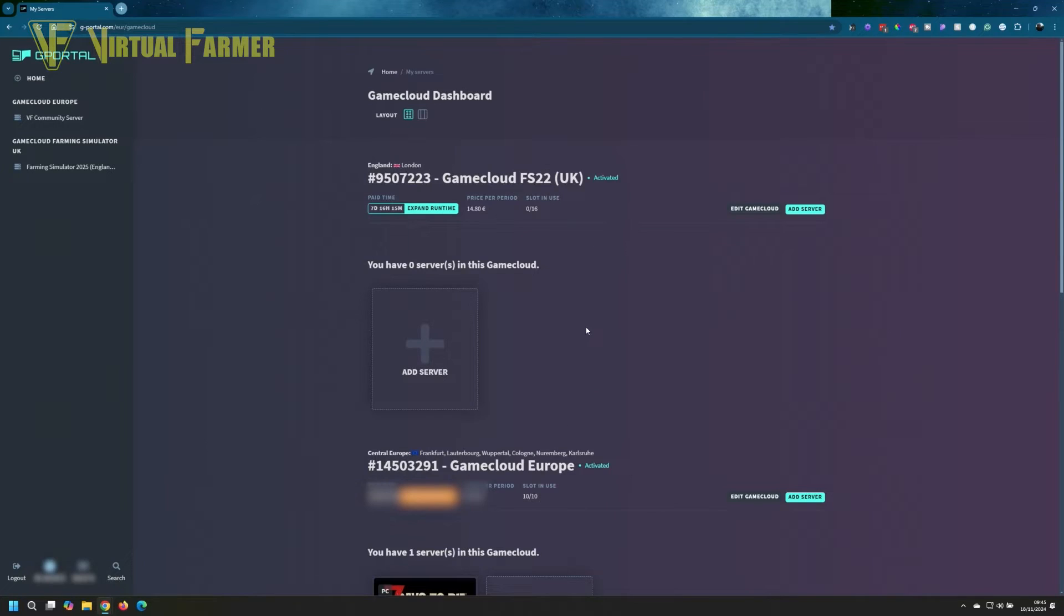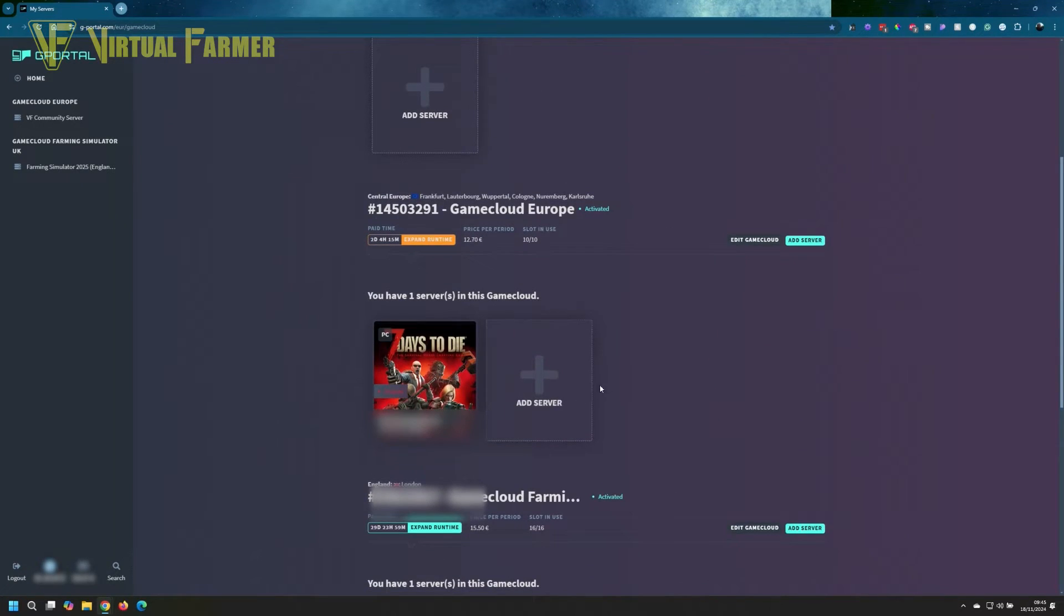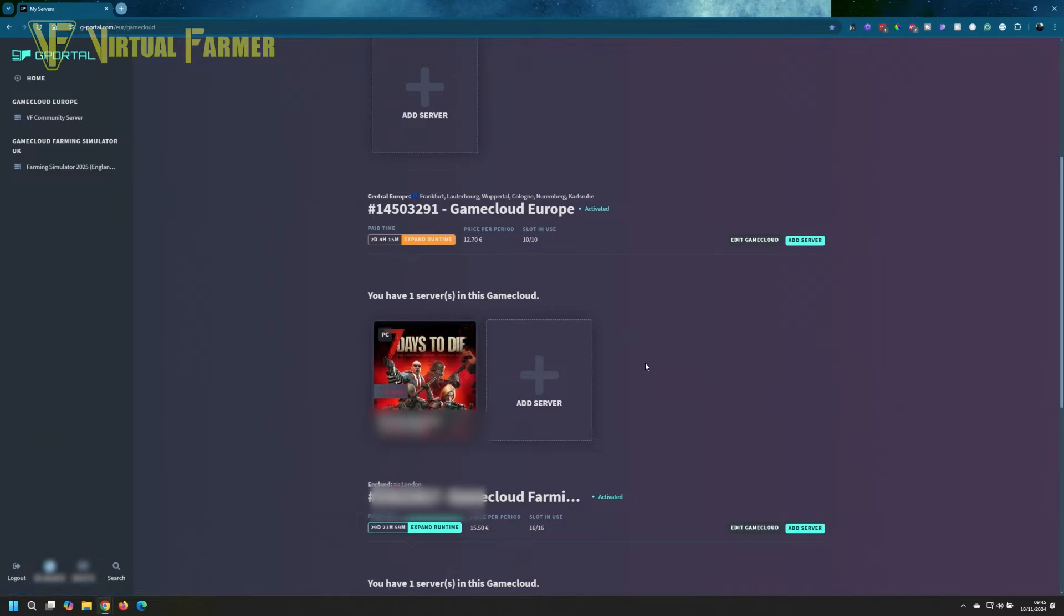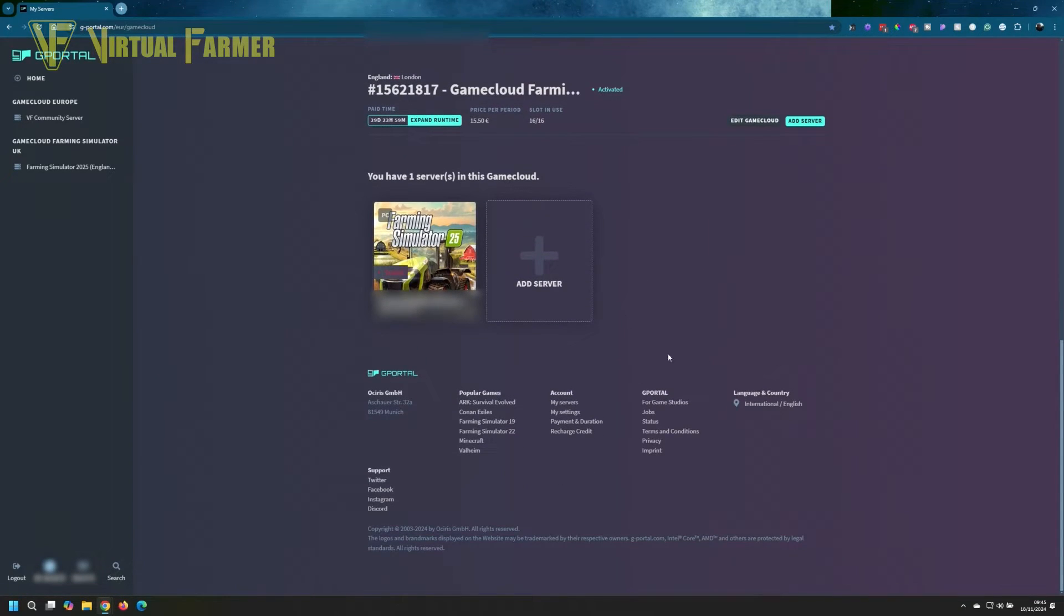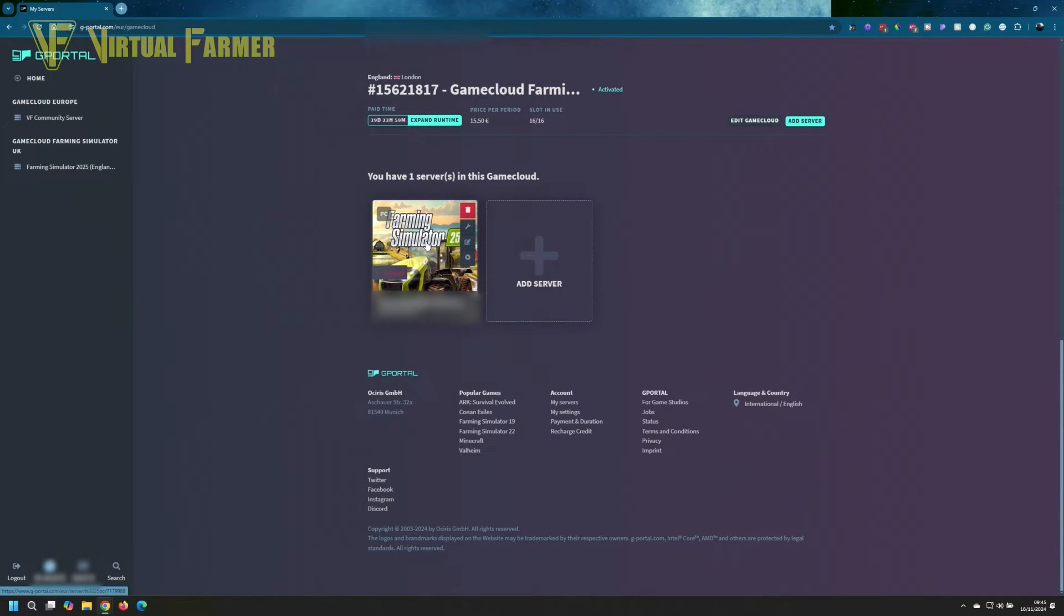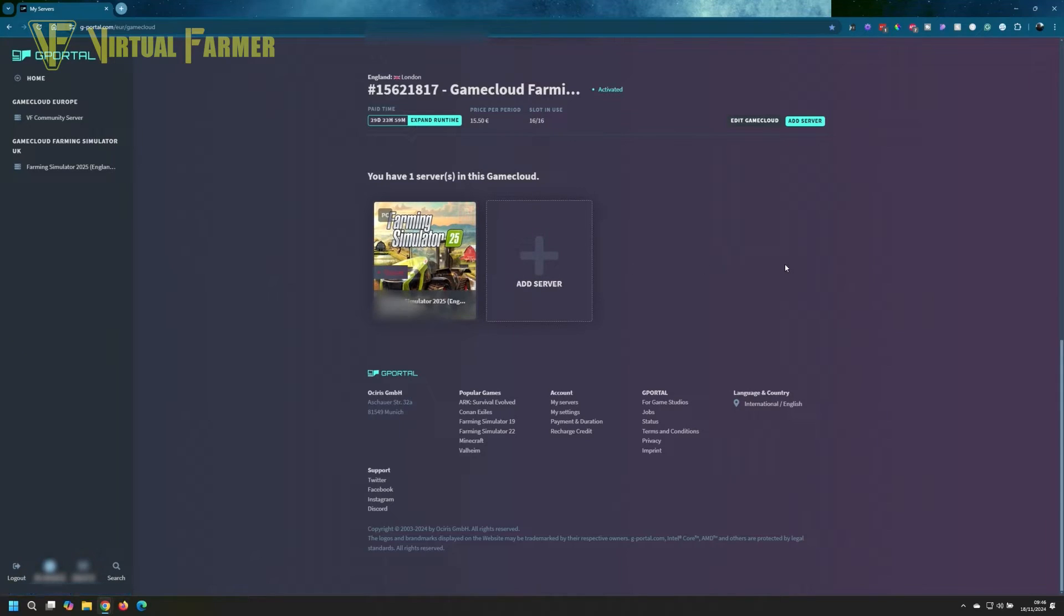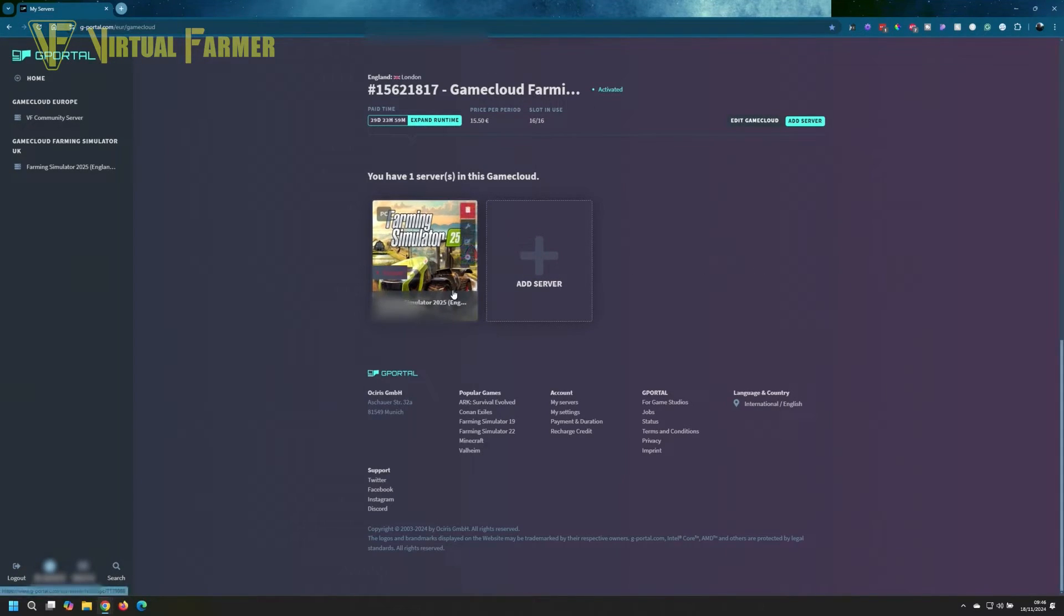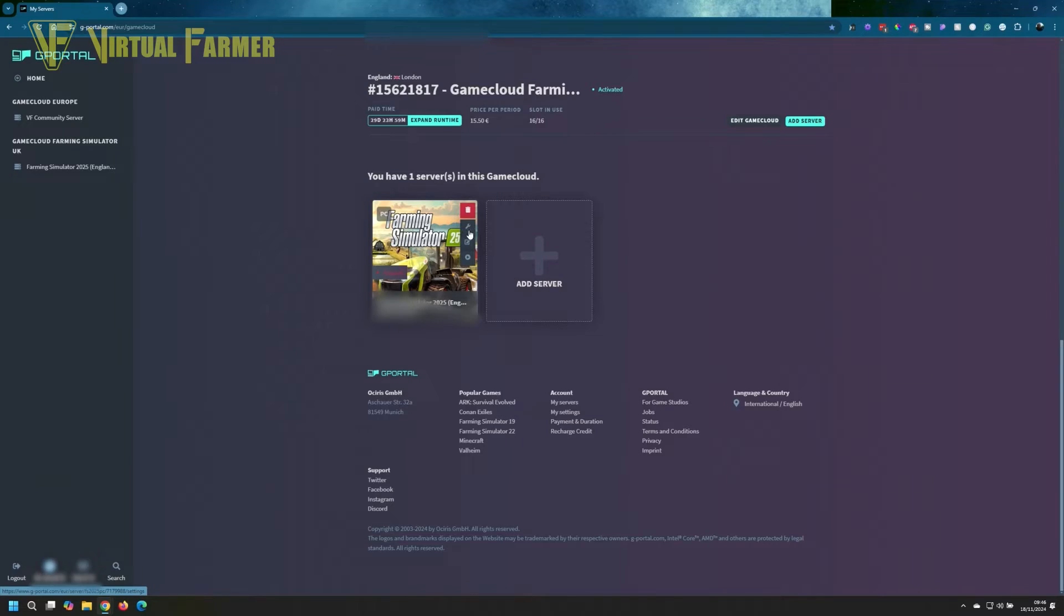You can see my old Farming Simulator 22 server in here, I've got my Seven Days to Die server in here, and we've got our brand new Farming Simulator 25 server. This is our game cloud. We can add as many servers as we want up to the number of slots. We are actually using all 16 slots on our Farming Simulator 25 server.